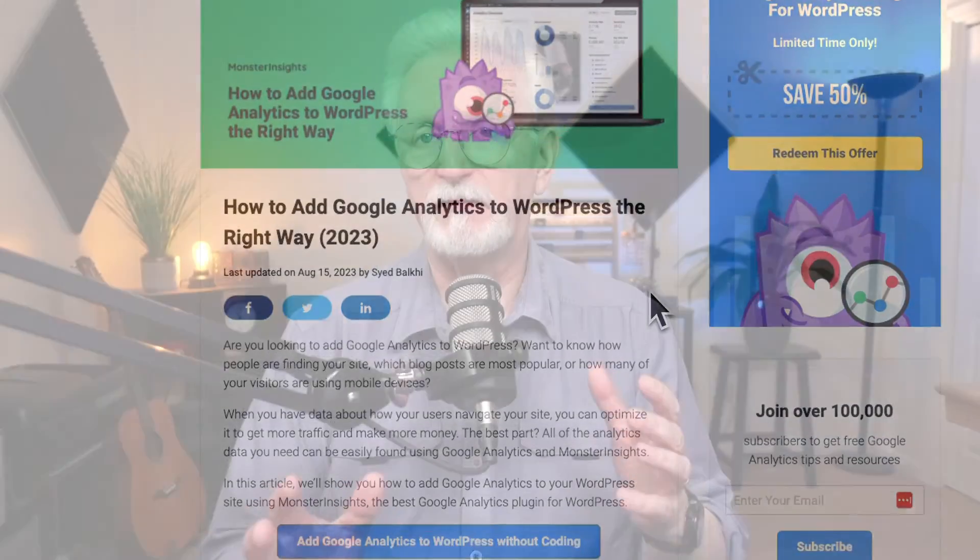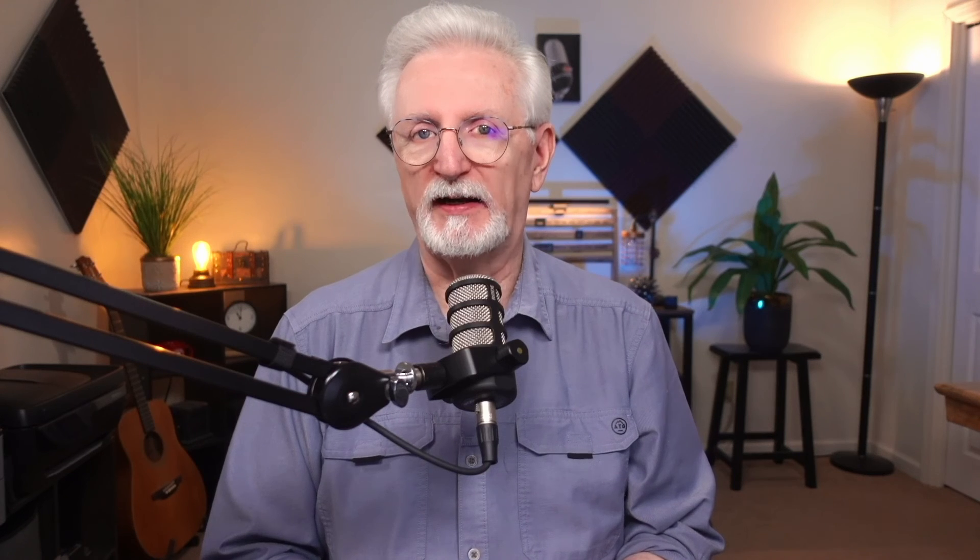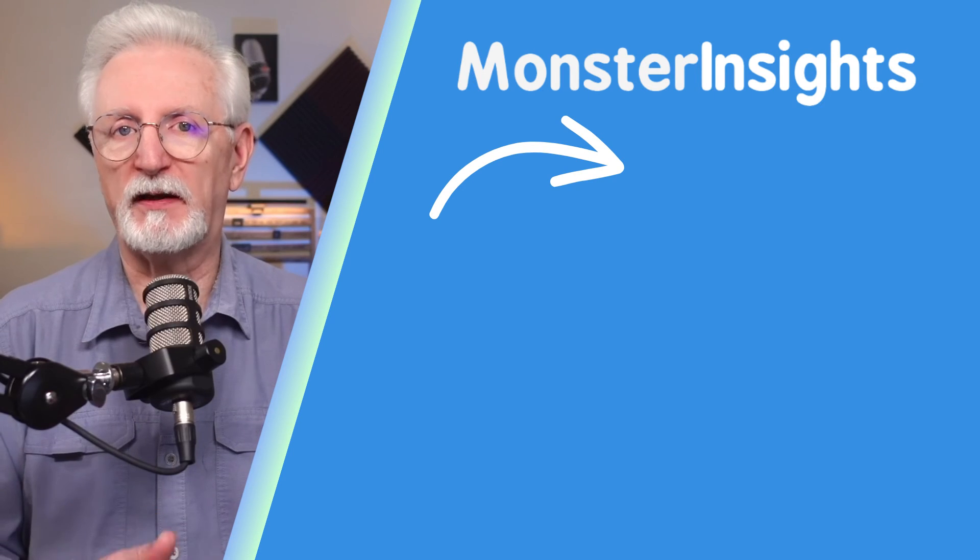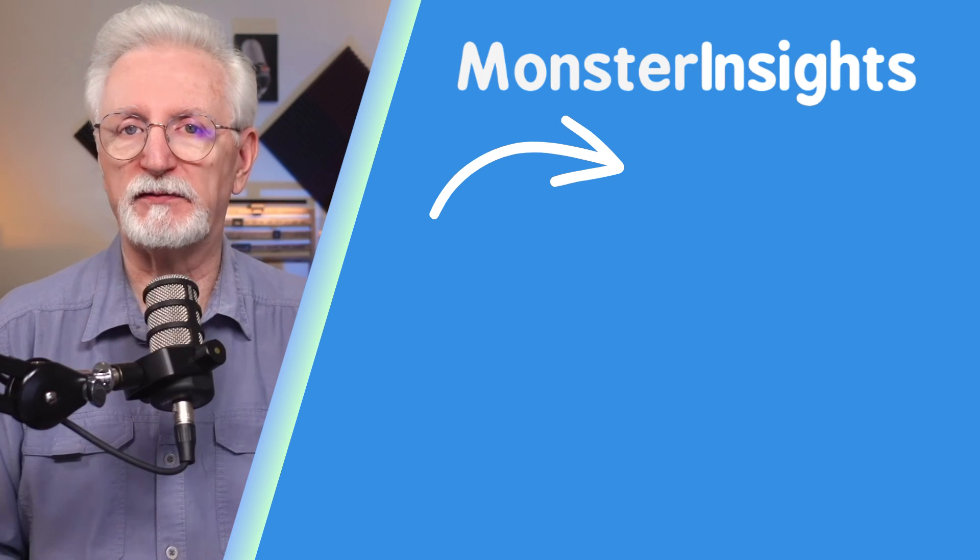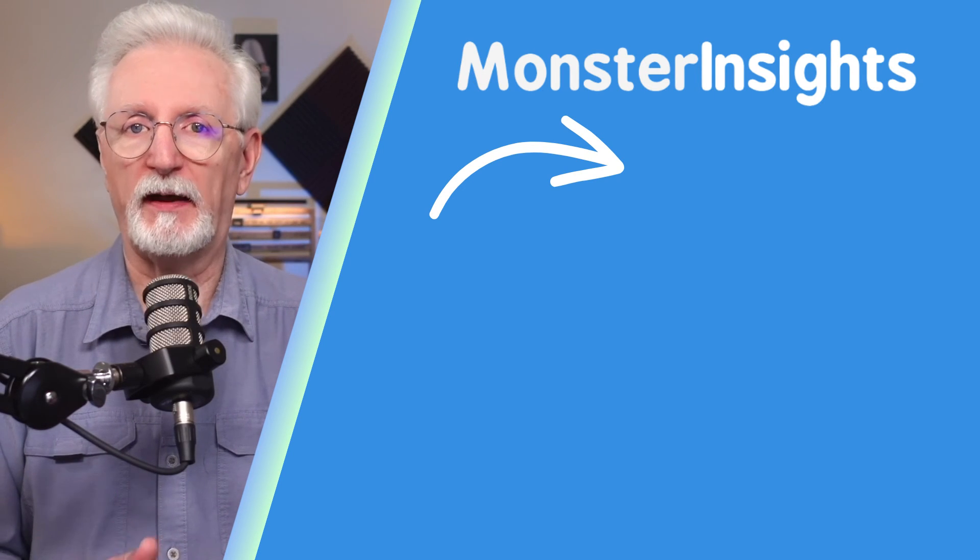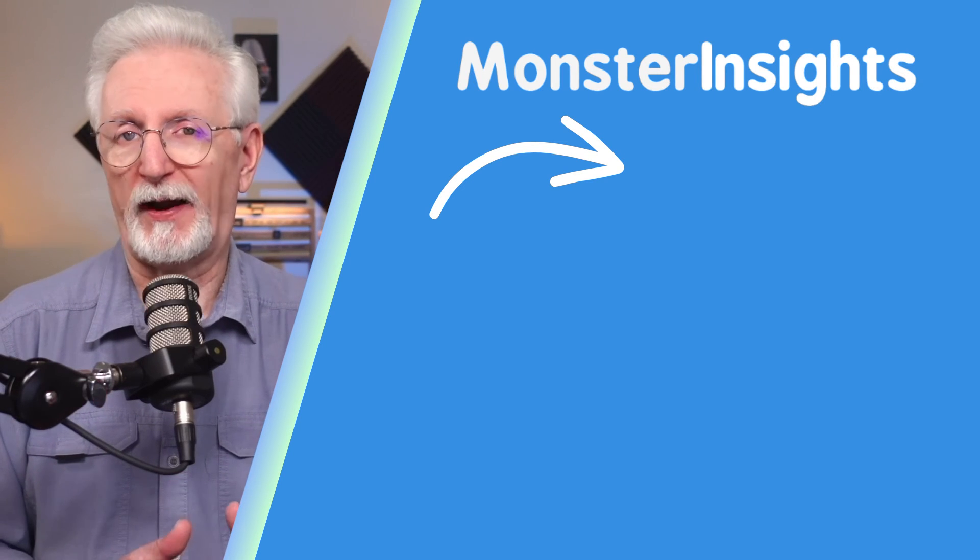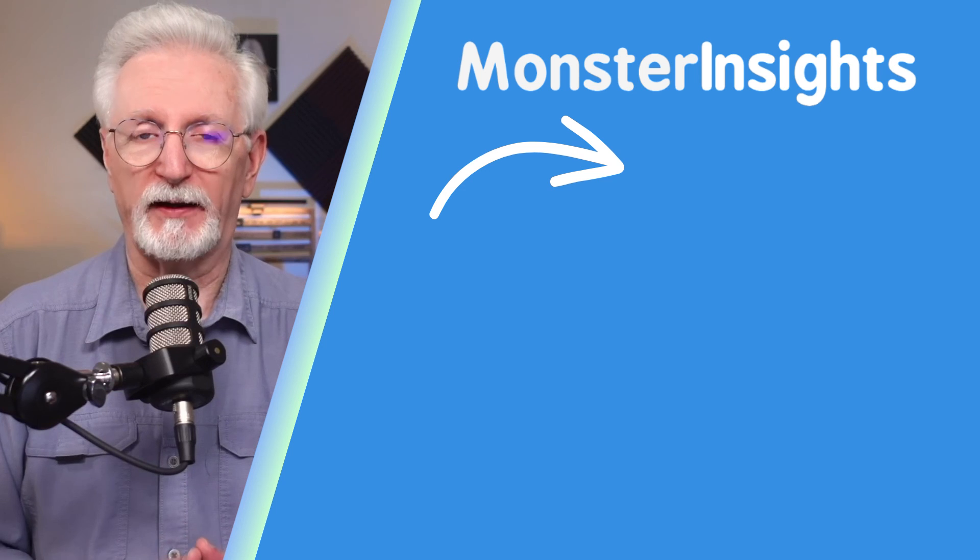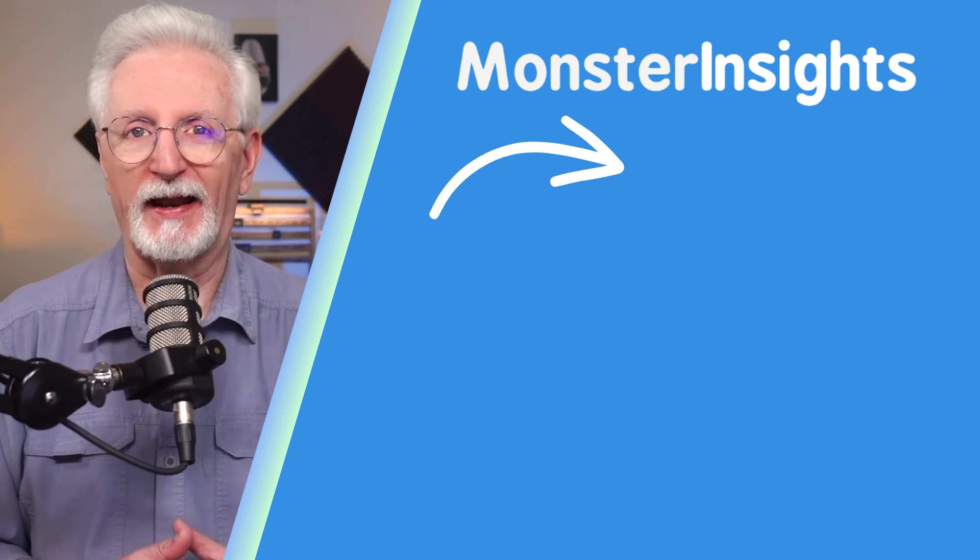All right, now you know exactly how easy it is to set up Google Analytics tracking for your WordPress site using MonsterInsights. Up next, you'll definitely want to check out this video where I break down how to track website traffic in Google Analytics.